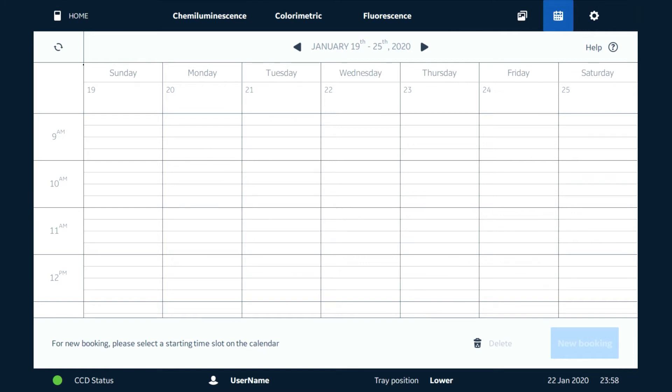Once we open up the application we can go to the screen, decide which time and date we want to use. So let's say we're going to be Friday the 24th of January at 10 a.m.